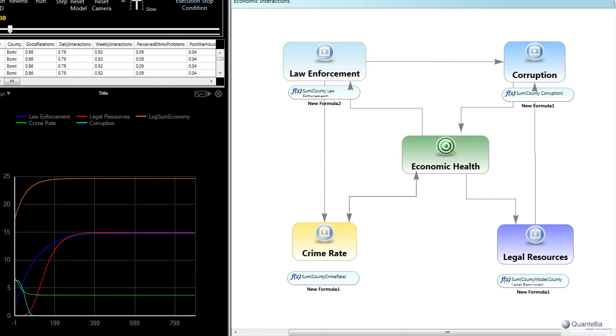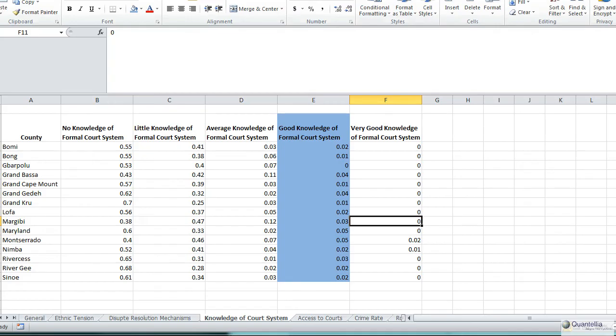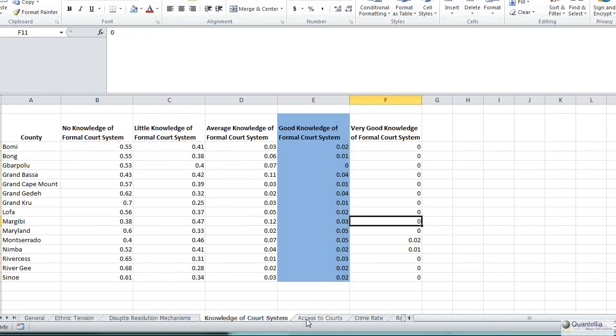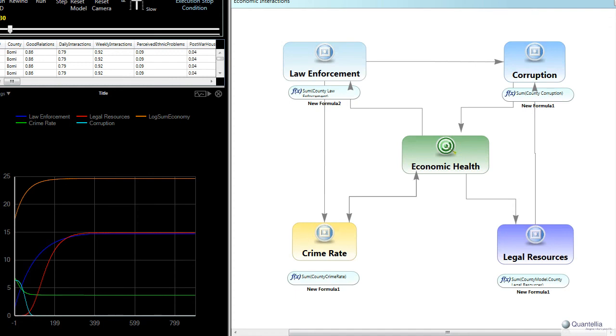So let's talk about what we mean in particular. Each one of these factors here, law enforcement, corruption, economic health, etc., has a different level in different counties. And so the spreadsheet that we showed earlier breaks that down. In particular, the trust in the courts on a per-county basis we created as a function of the knowledge of the court system and also the belief that folks have that Liberian judges are fair and impartial in their decision-making. So what this is is something that reflects just that county-by-county breakdown in the trust in the judiciary.